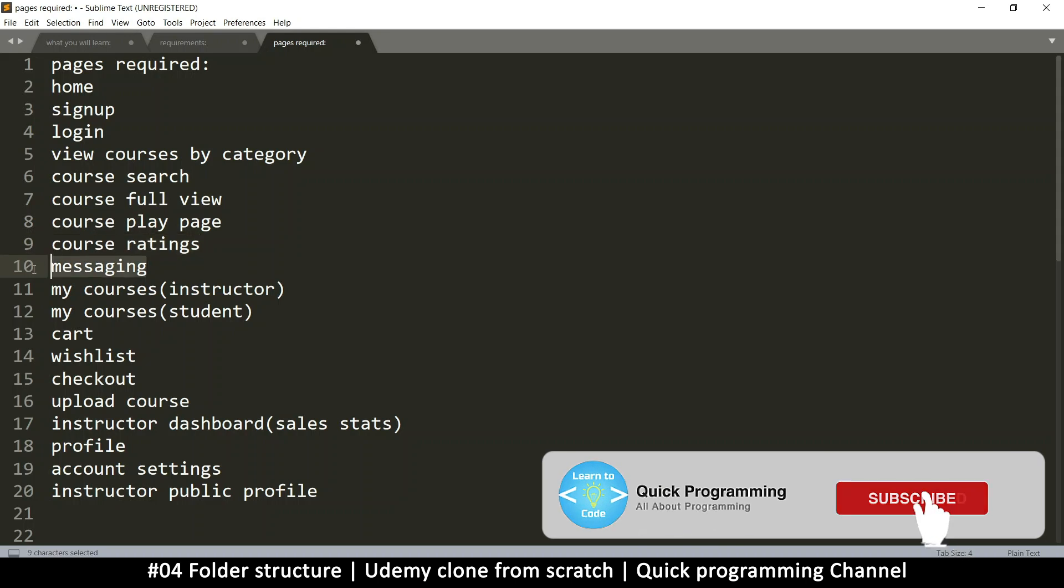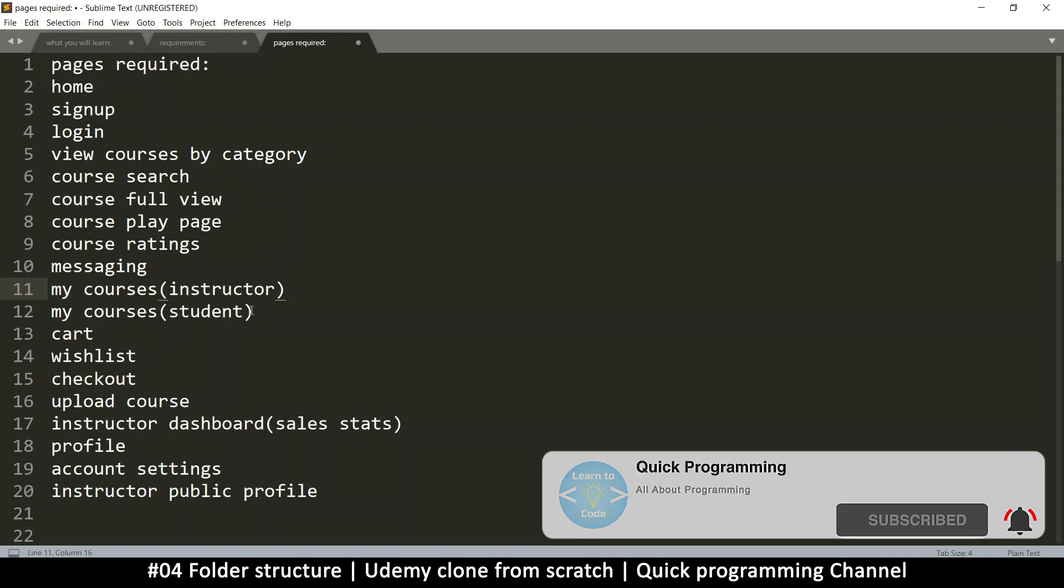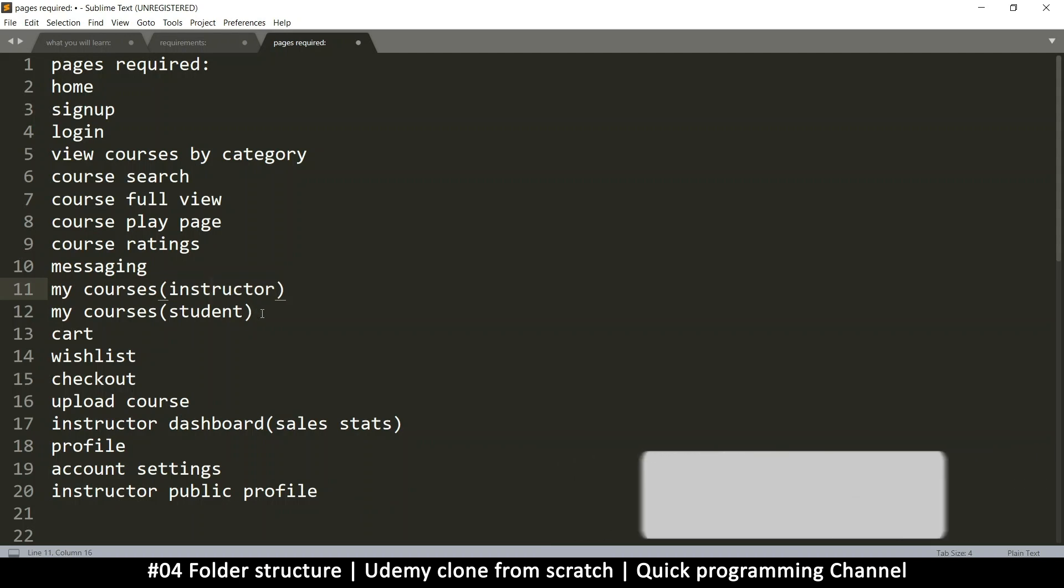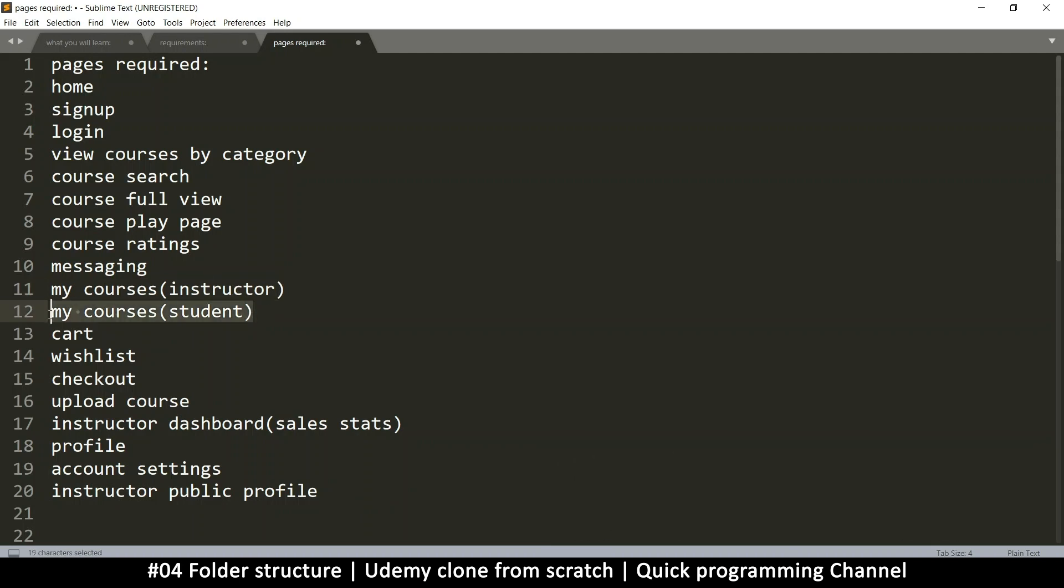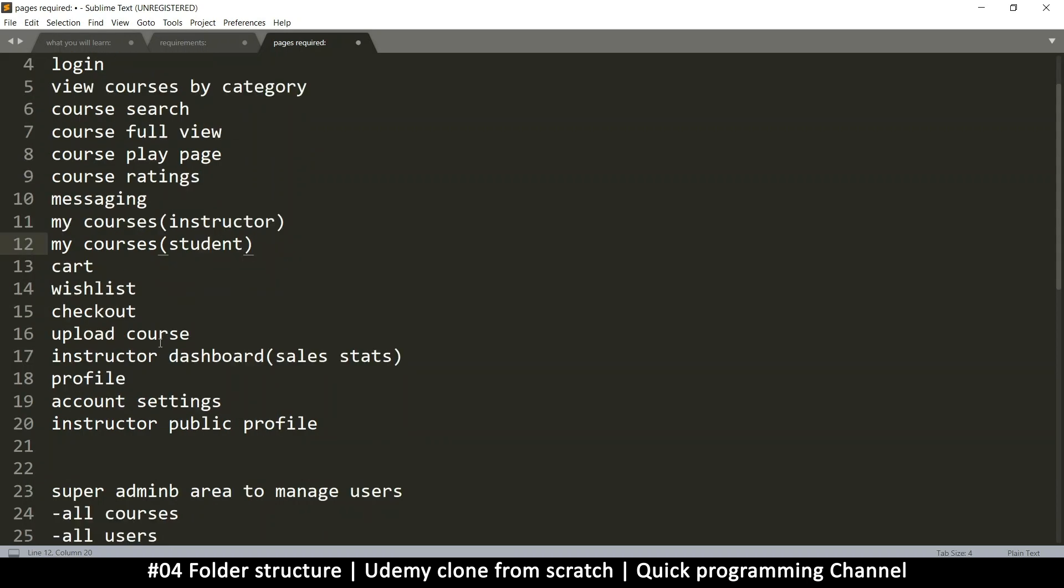My courses for the instructor to show the instructor what courses they've created, my courses for the student to show the student what courses they've taken and those that are probably in their wishlist. We need a cart. All these are pages. We need a checkout page, uploading of a course, that's one page as well.